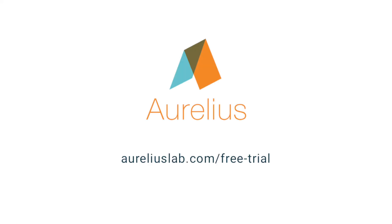Try Aurelius for yourself for 30 days to see how it helps you tag, analyze, search, and share all of your user research and insights in one place.